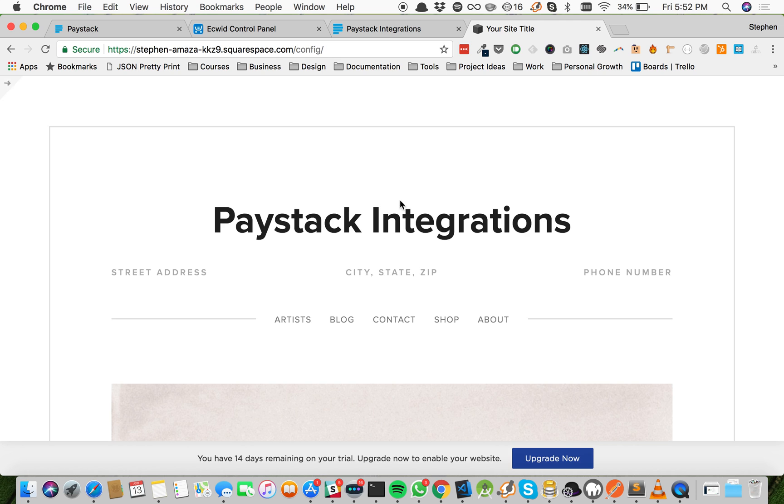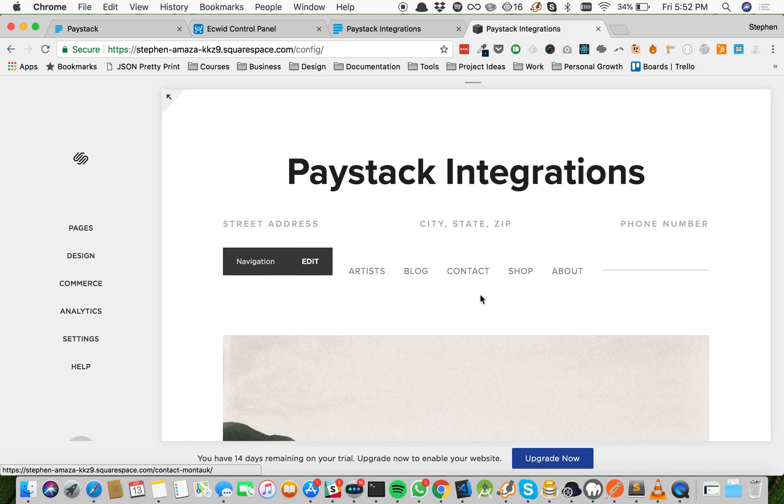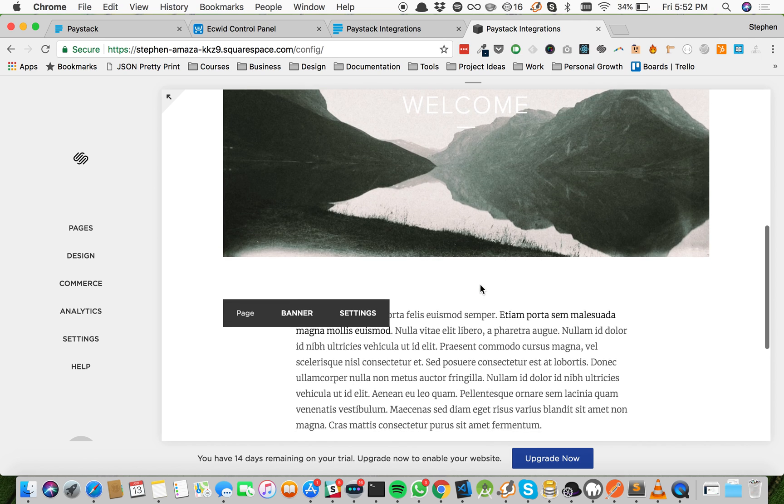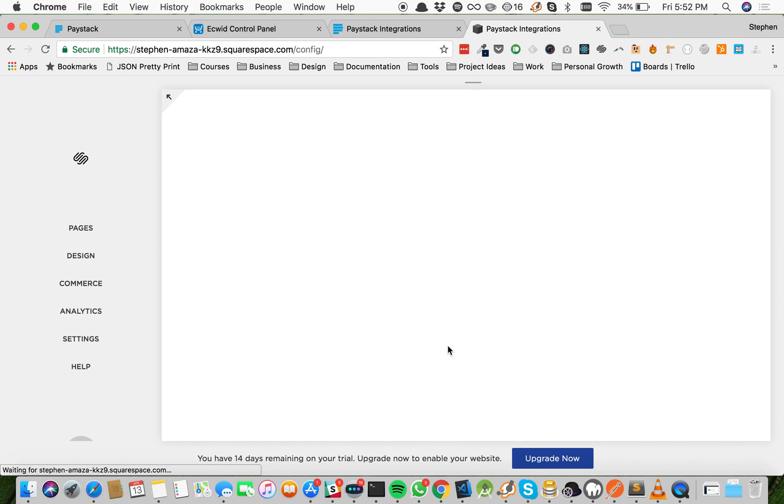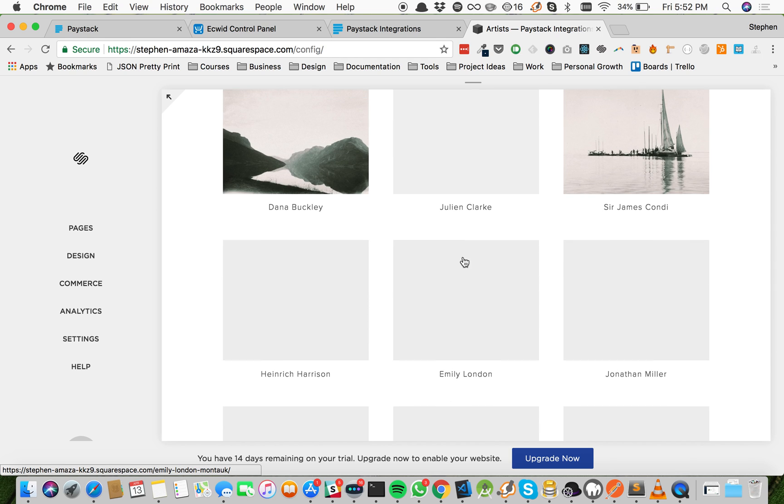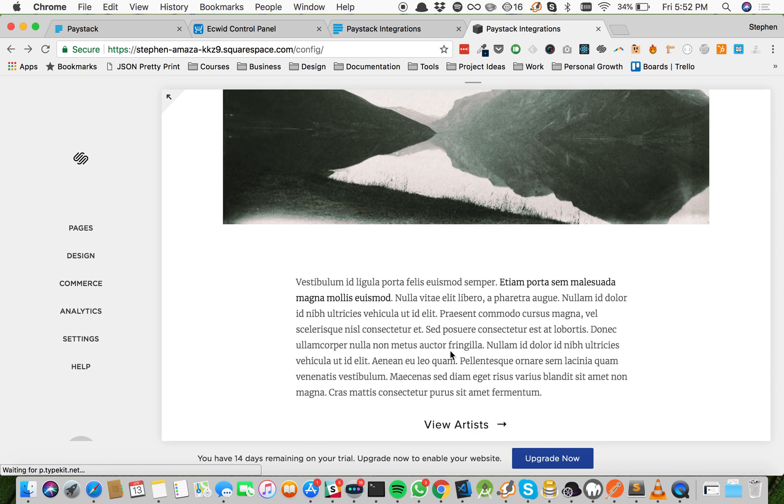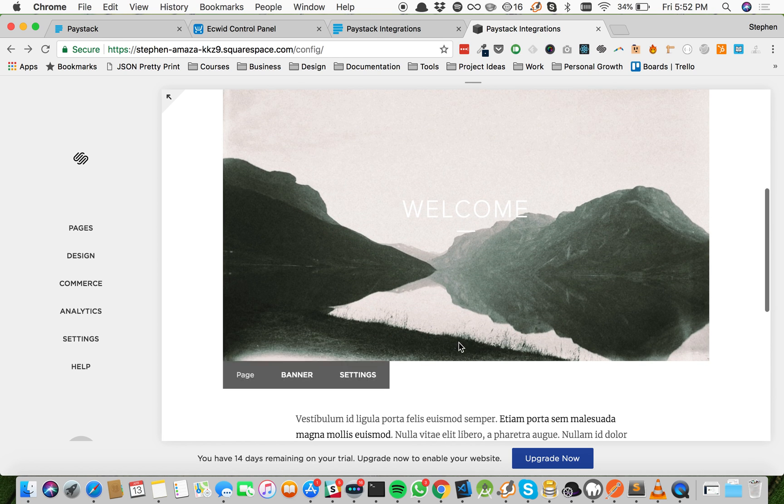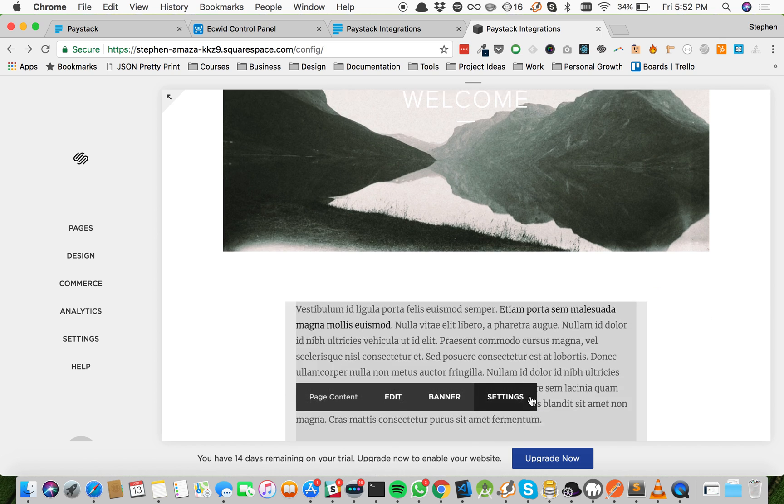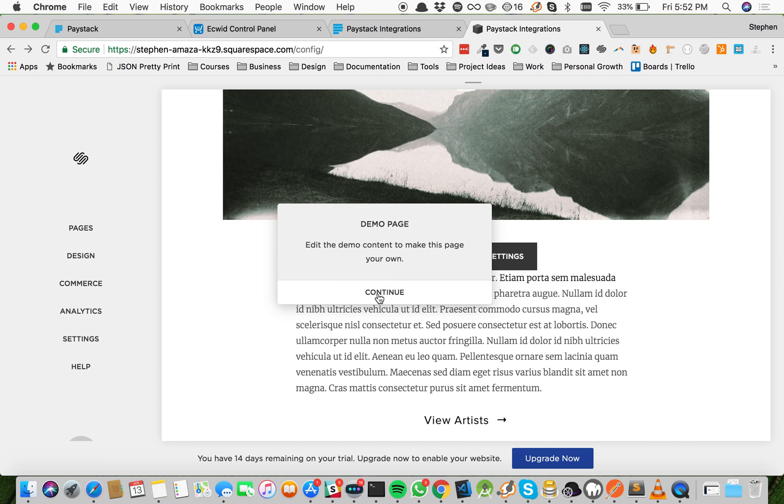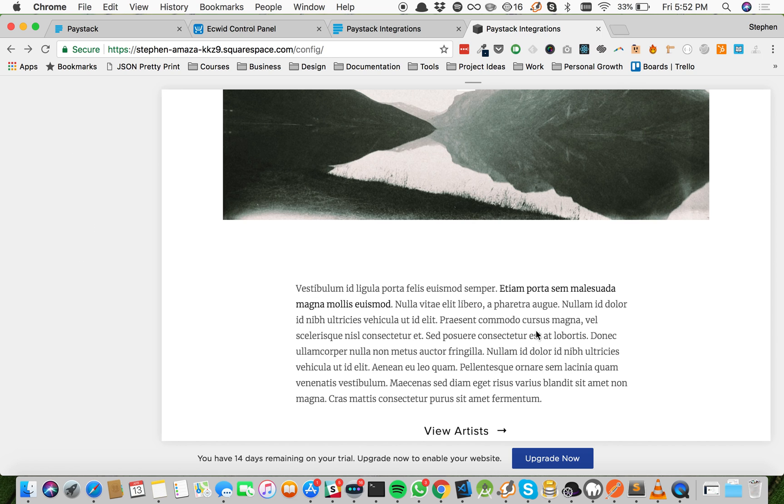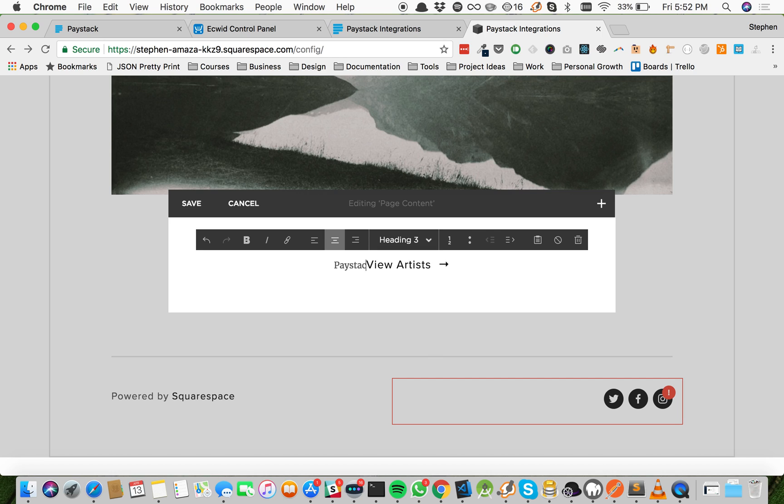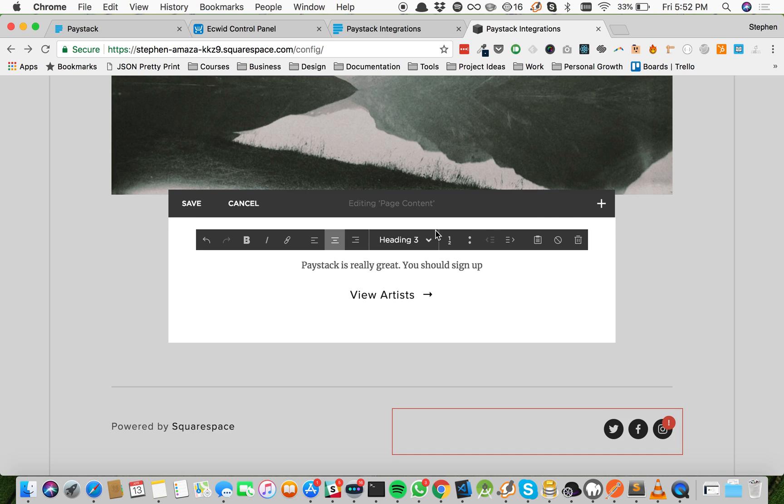So now with Squarespace, all you need to do to change any content is to just hover over the content and then click the button that says edit. So for example, if I come here I can change this banner, change the settings. If I come to this text block, I can come here and edit it. Just clicking edit allows me to change whatever words are written here, making it very, very easy. This is how easy it is to use Squarespace, and I can just save it and I'm good to go.